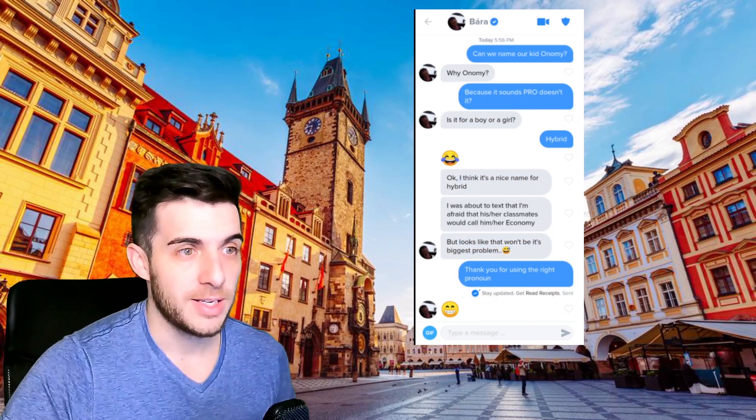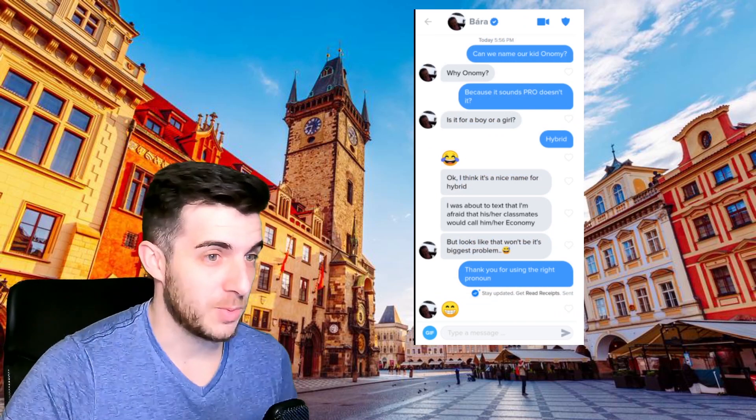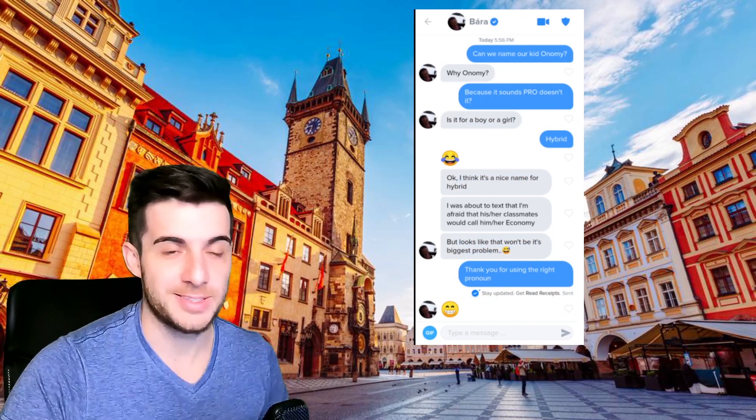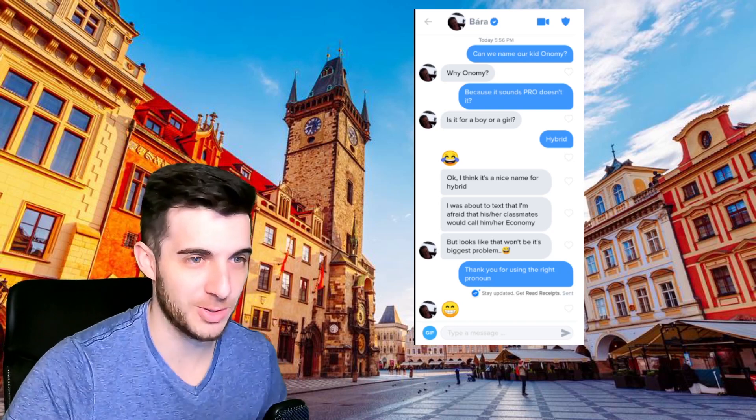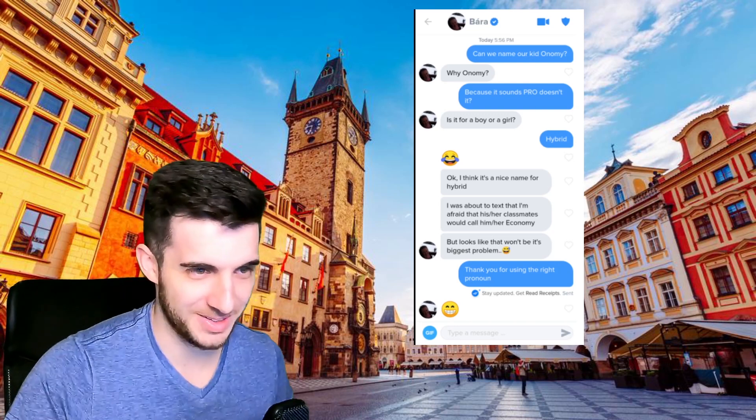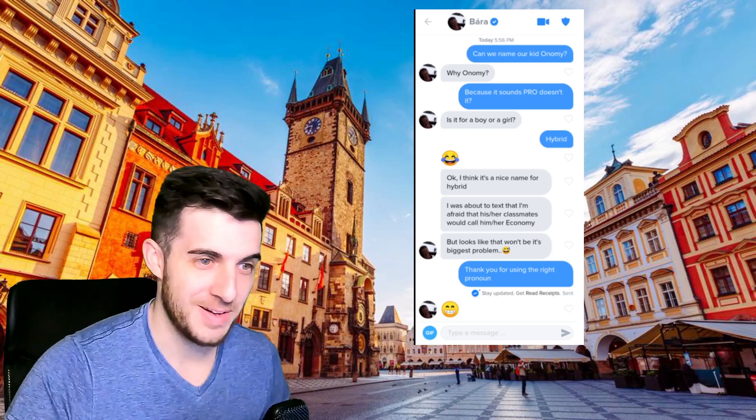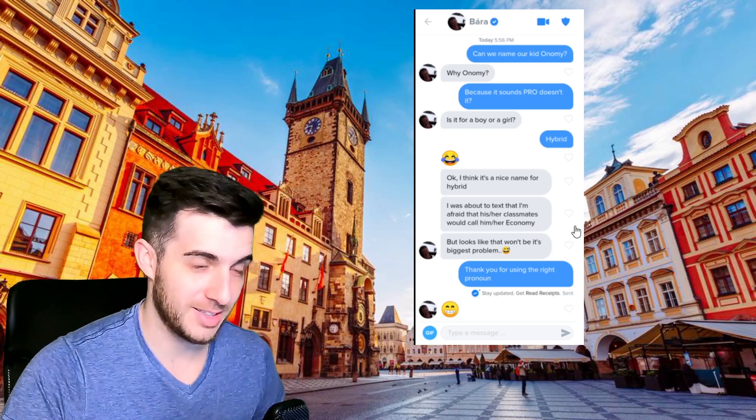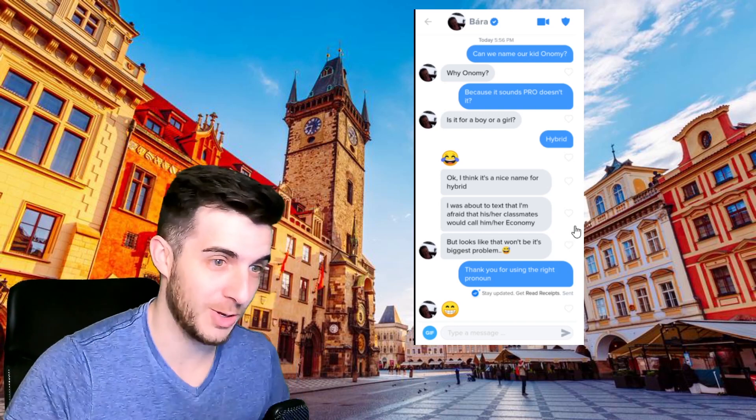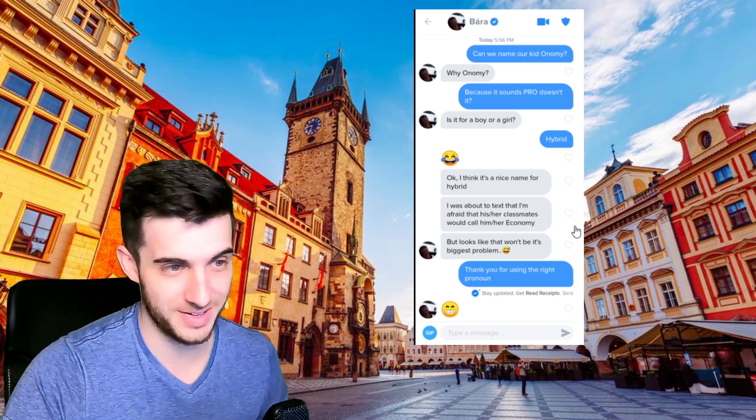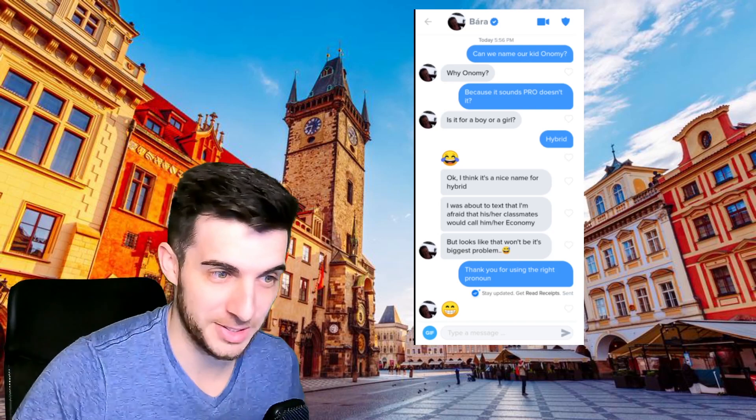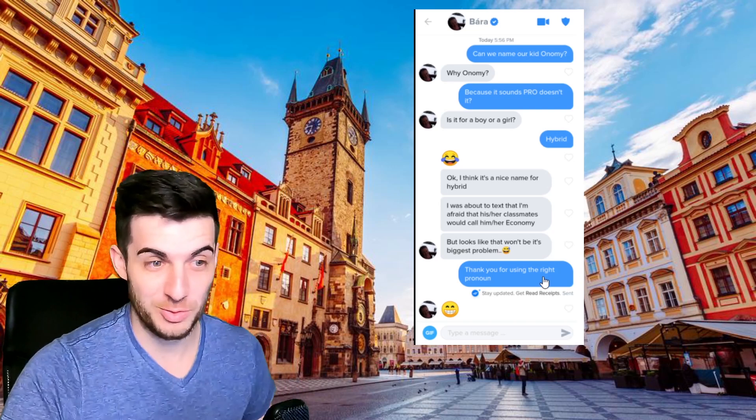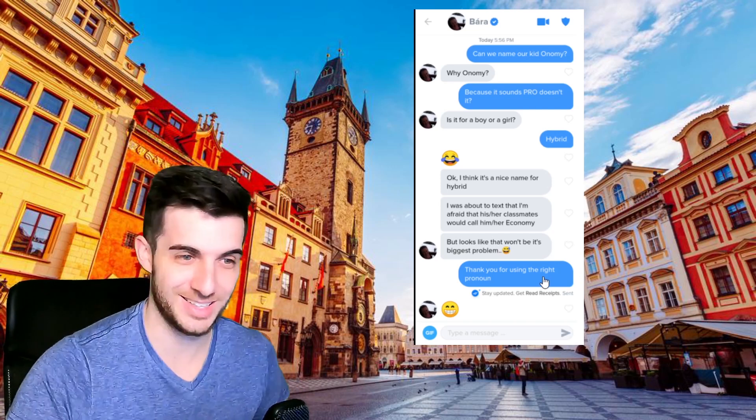Then Byra, I said can we name our kid Onomy? She said why Onomy? I said because it sounds pro, doesn't it? She said is it for boy or girl? I said hybrid. She said okay, I think it's a nice name for hybrid. I was about to text that I'm afraid that his or her classmates would call her economy, but looks like that won't be its biggest problem. So I said thank you for using the right pronouns and she said it's okay.